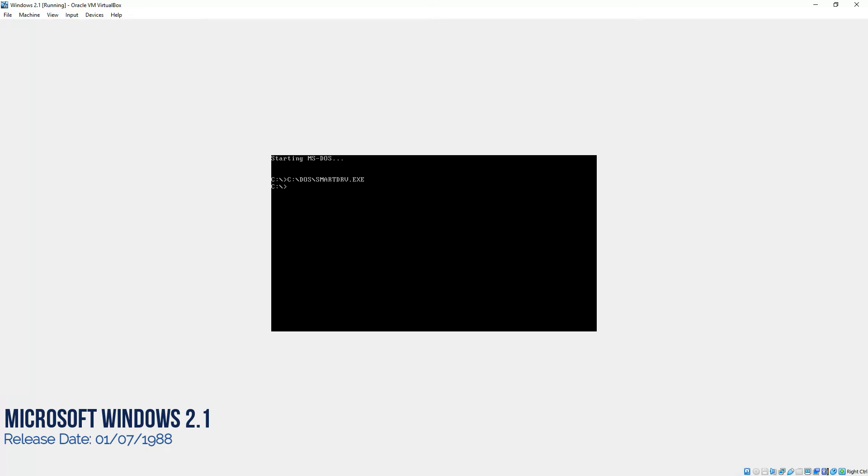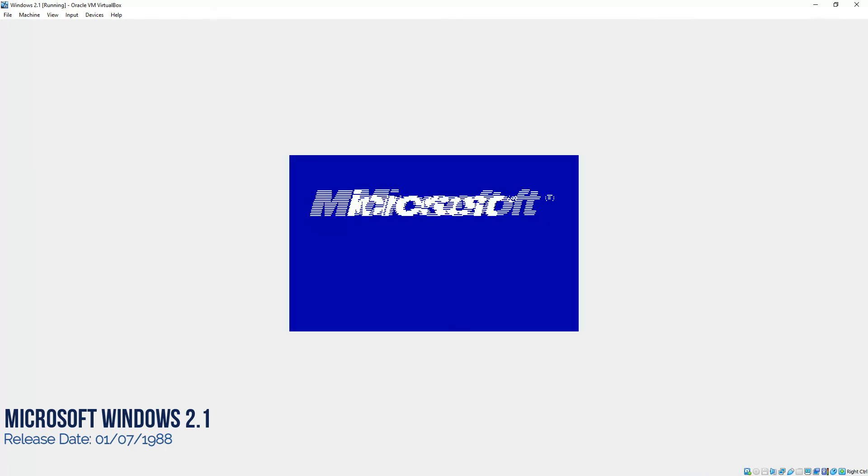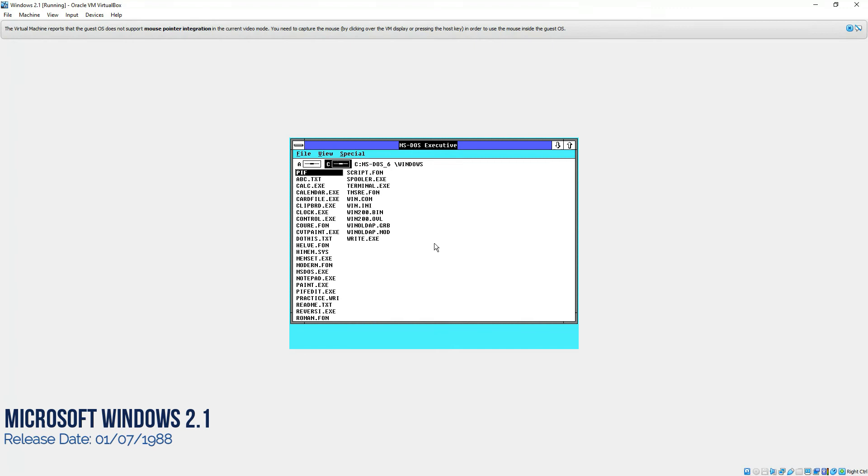Once that's done, since you know that Windows was installed on C Windows directory, we'll type in cd windows and it would be in the Windows directory. And in order to load the Windows operating system, we'll simply type win. And there you go. That's our latest operating system, which is Windows 2.1.